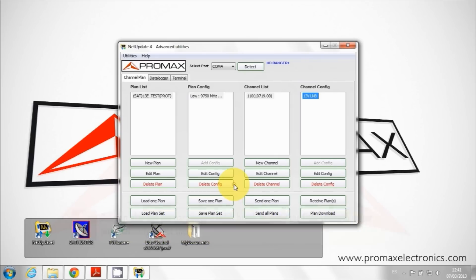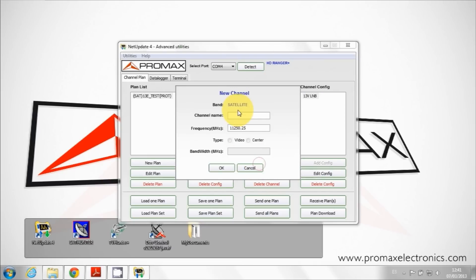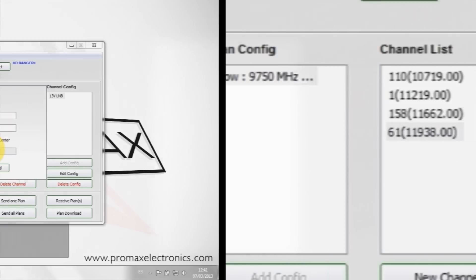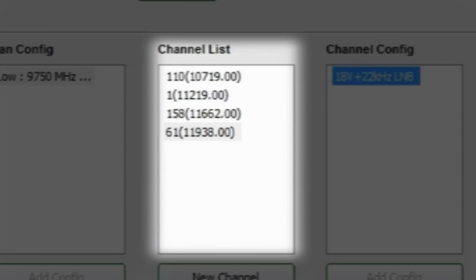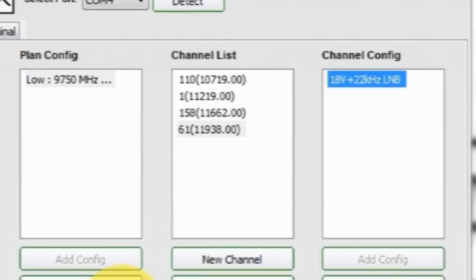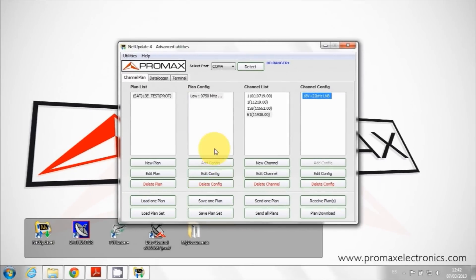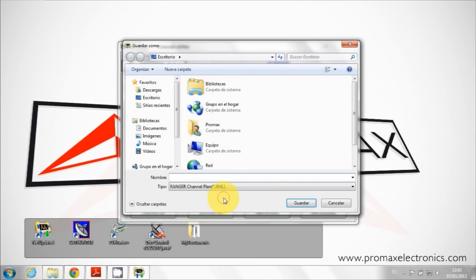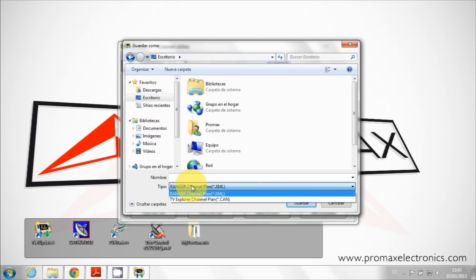Repeat the last two steps for each new channel you want to add: new channel and add config. We set up four channels. Now we can save them using save plan button. Now we can specify which type of meter this table is for.